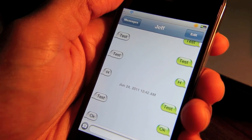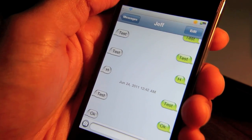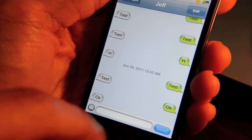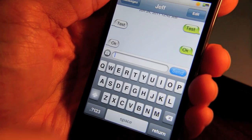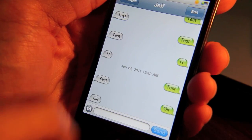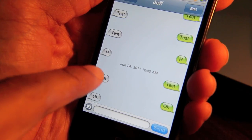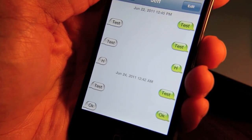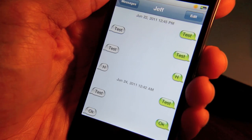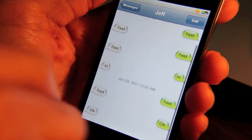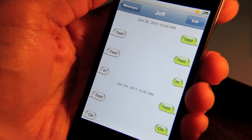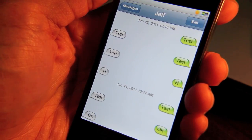The keyboard goes away, but not only that, you can still see where you can access the keyboard just by tapping there. But if you tap again, it completely goes away — so you have the full screen to view your message history.